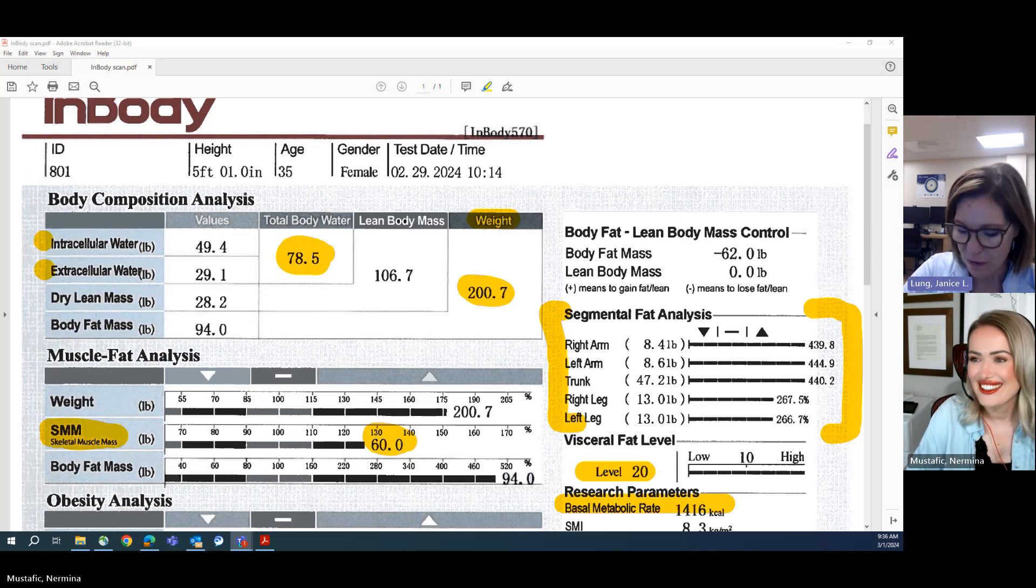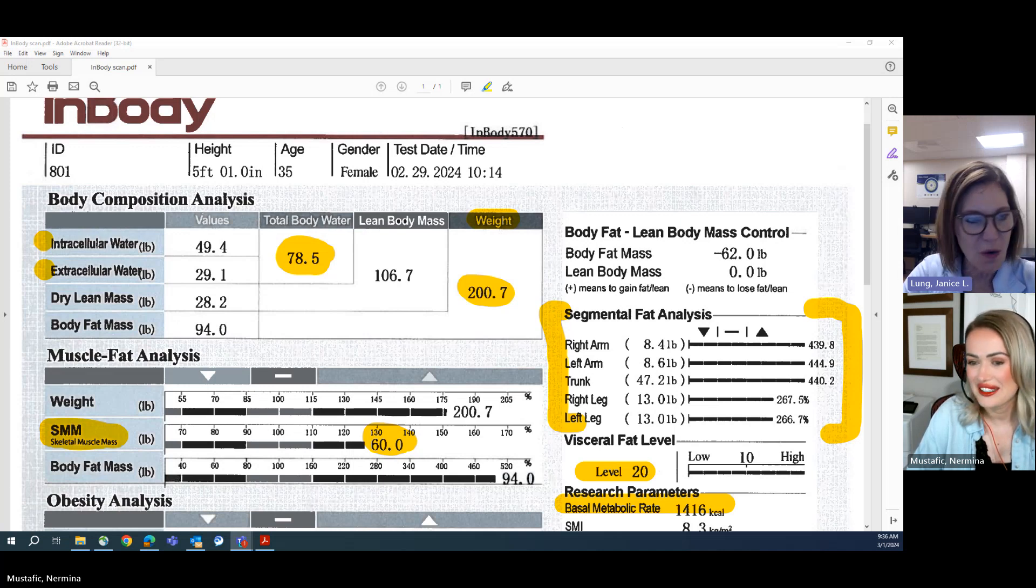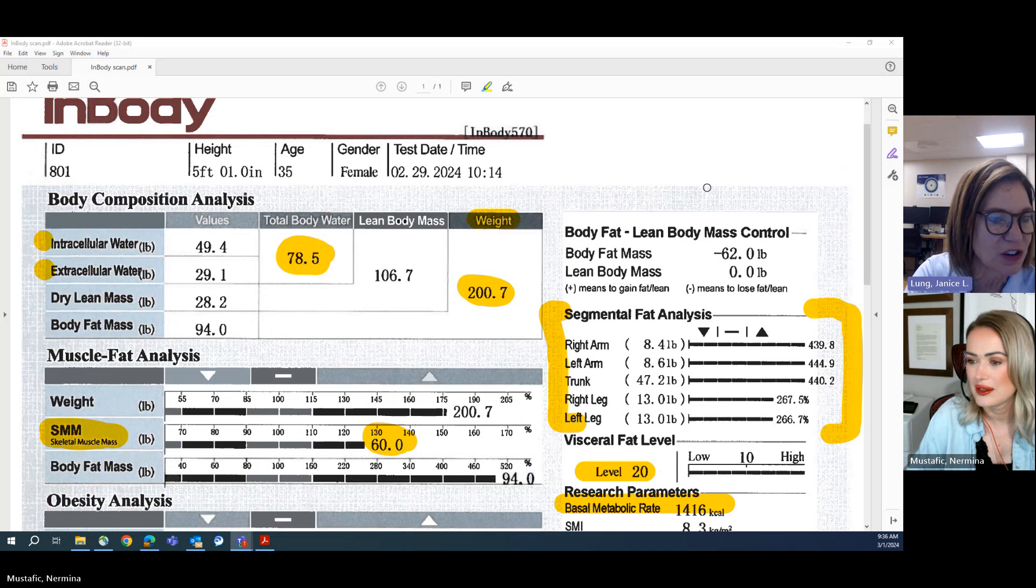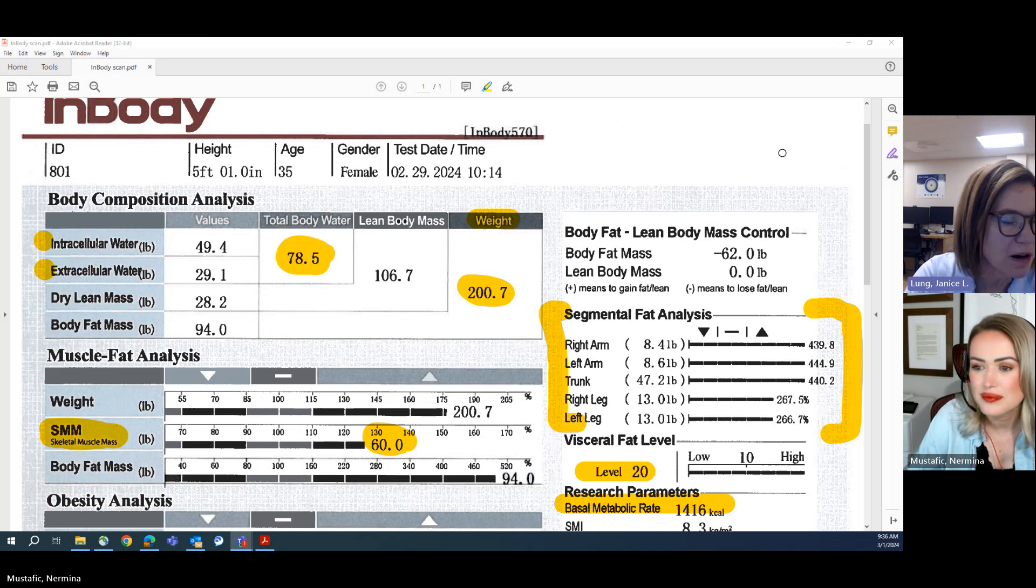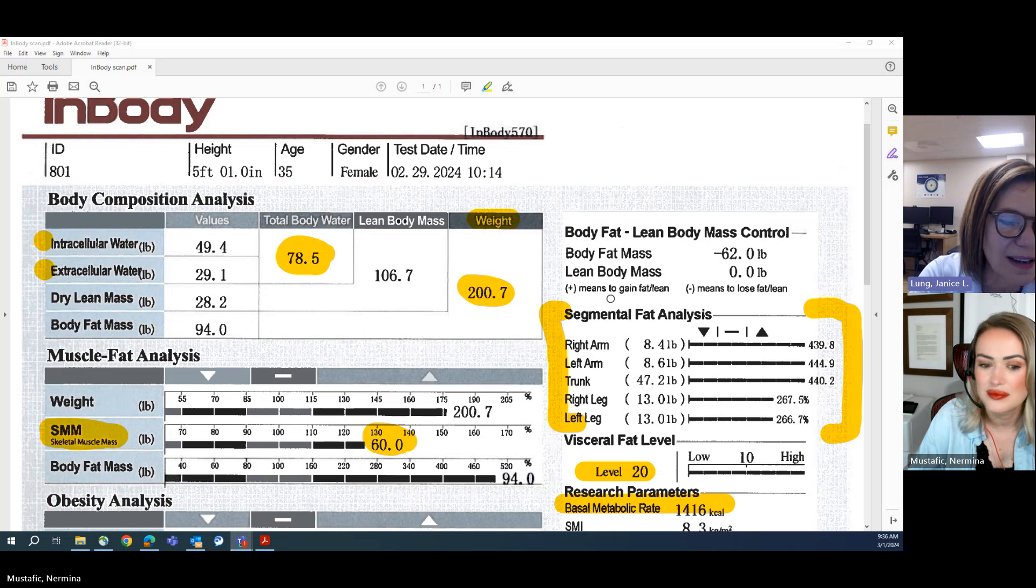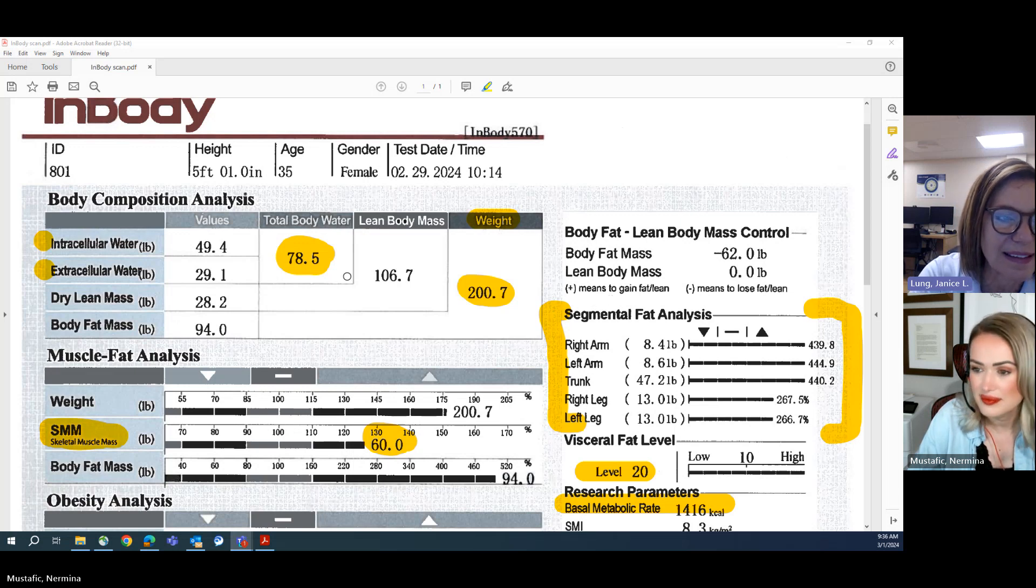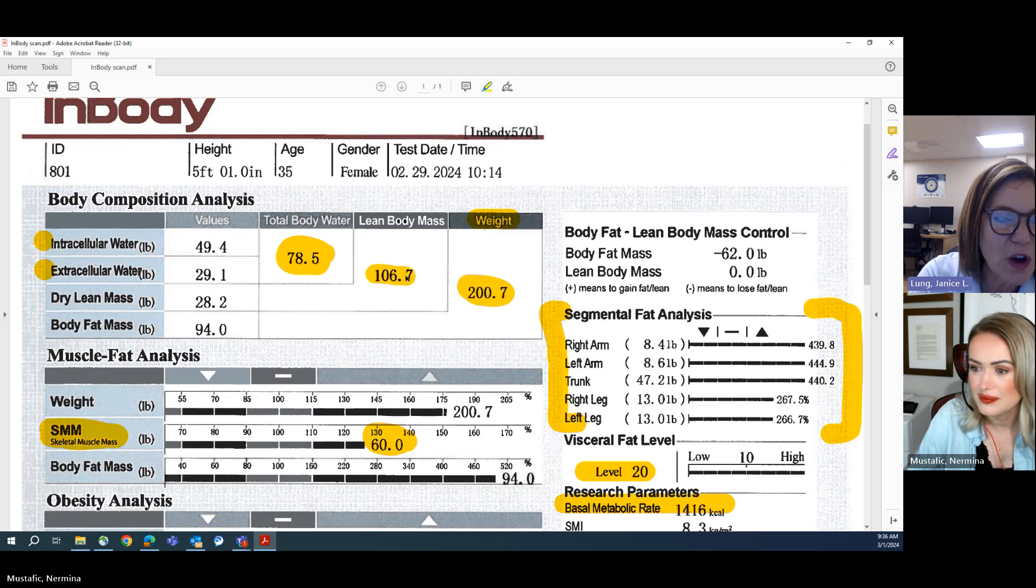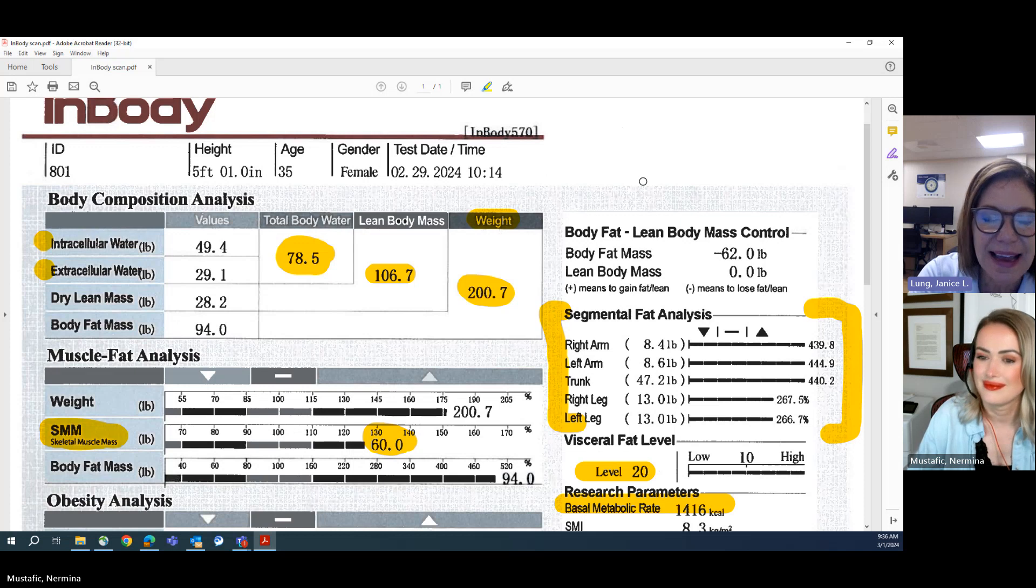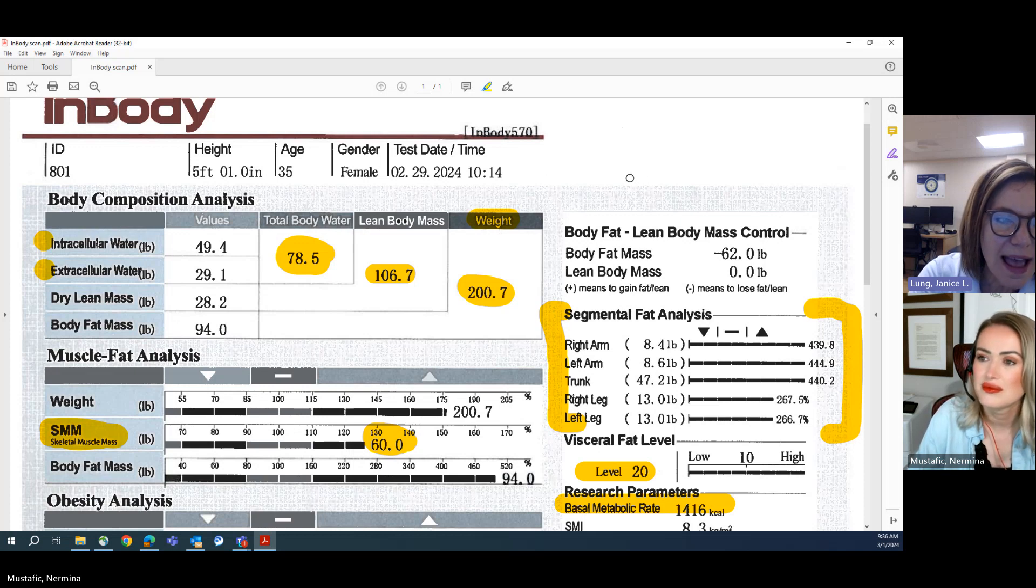If we continue looking at that body composition analysis, the first part of the sheet there, we can see that of their 200 pounds, 106.7 is lean body mass. So more than half of their weight is lean mass, and that's important to know.